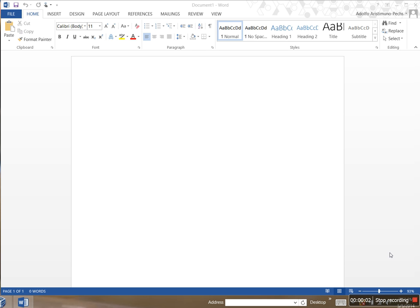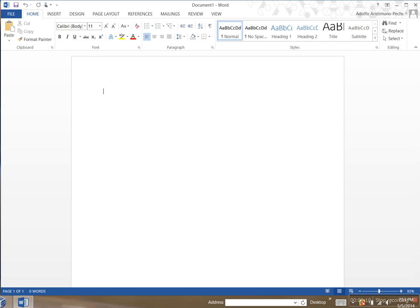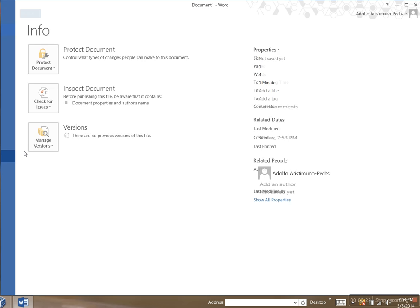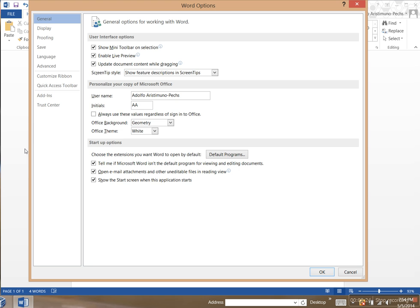Hey YouTube, just want to do a quick video showing you how to recover lost documents in Word. So let's say this is my document. You go to File, Options, and then Save.